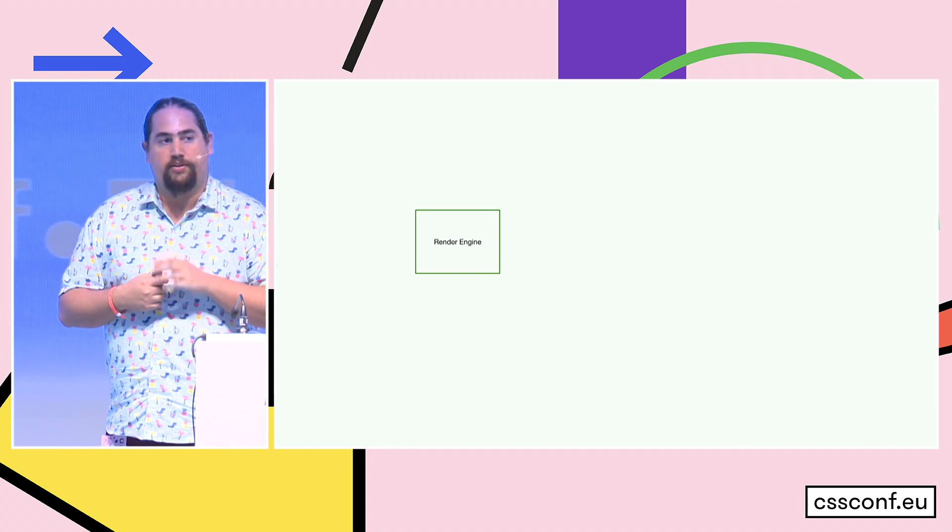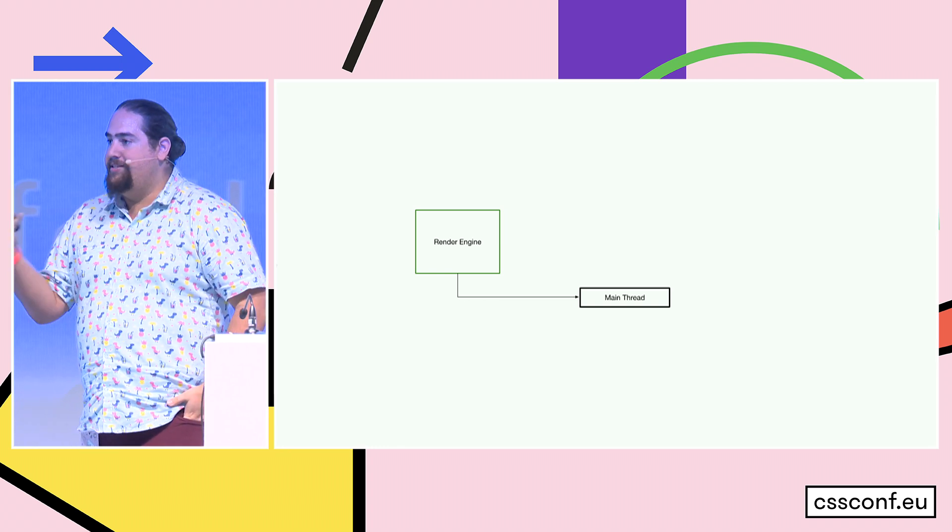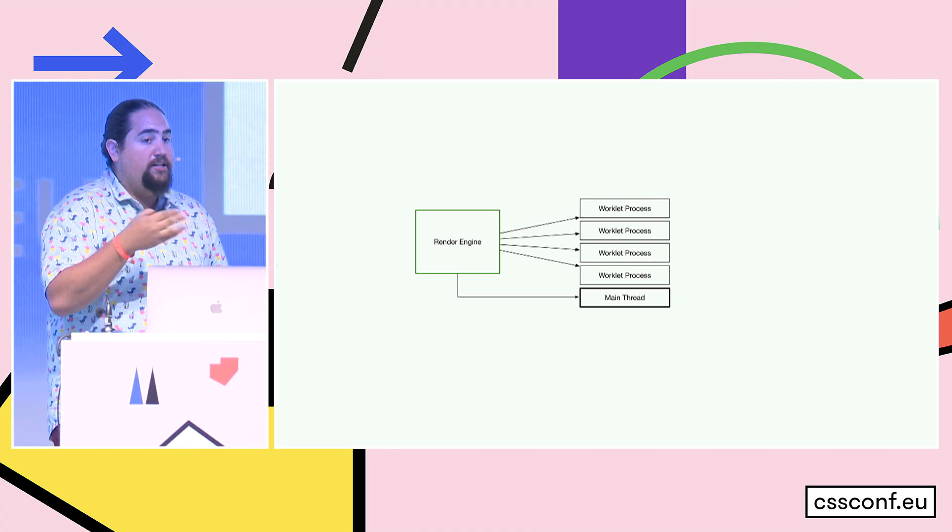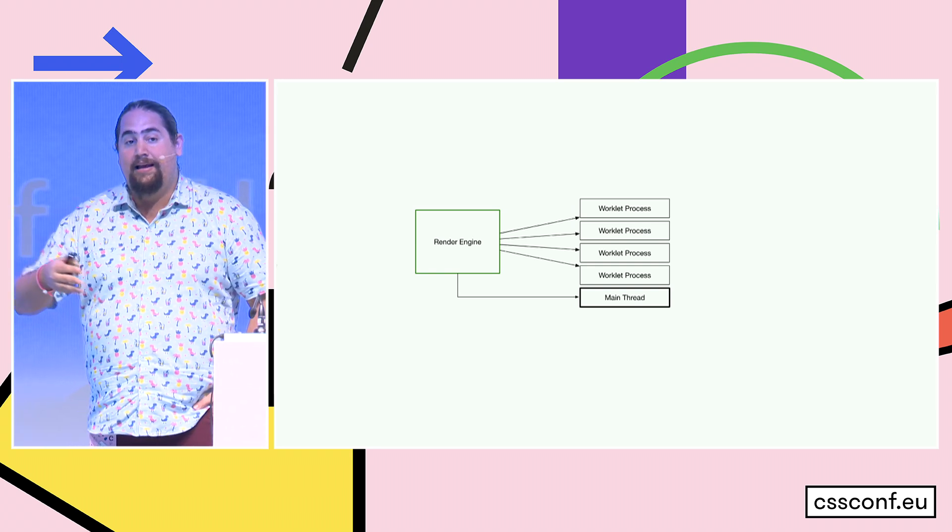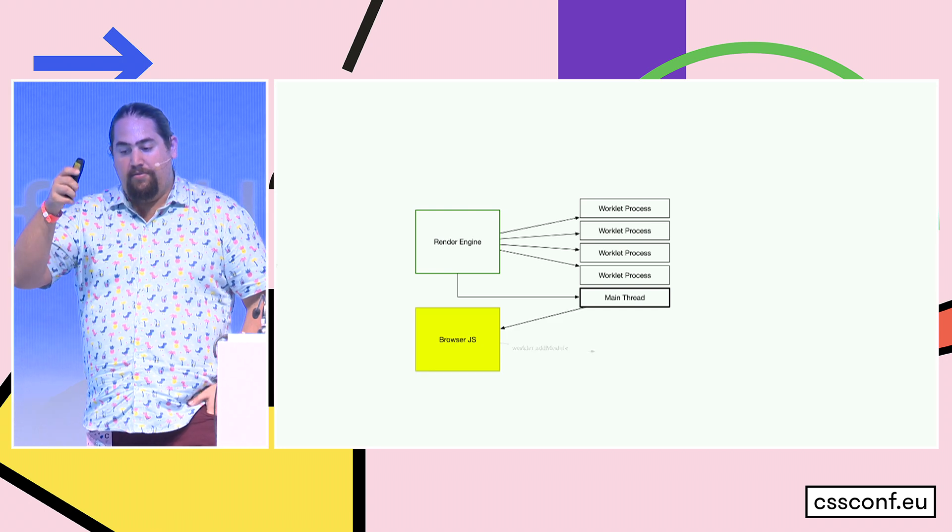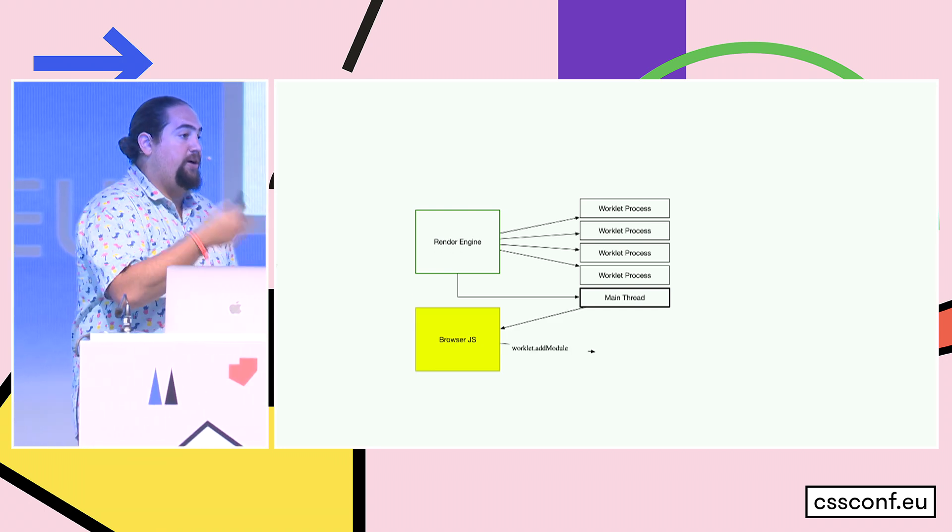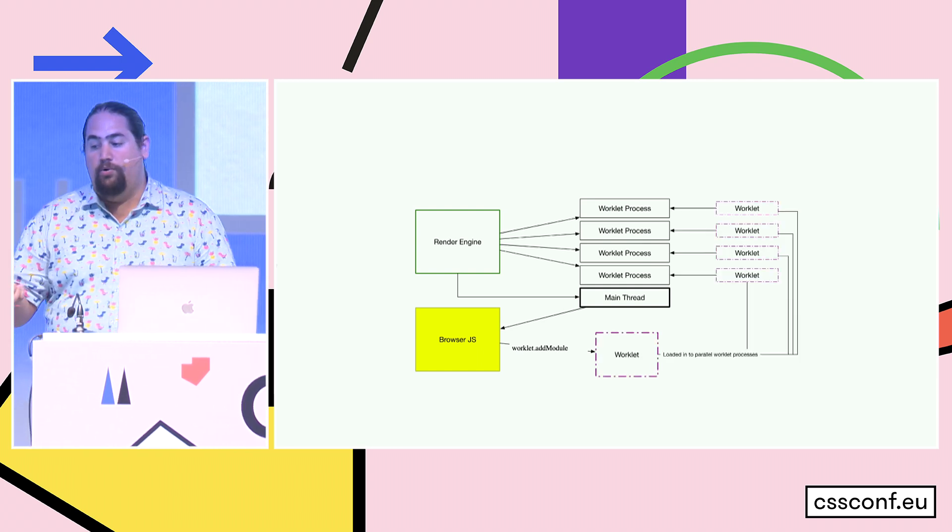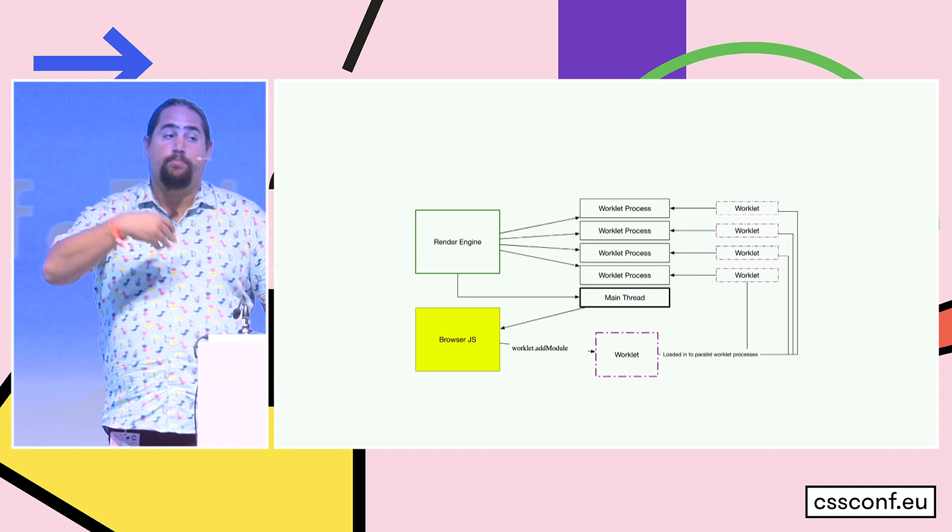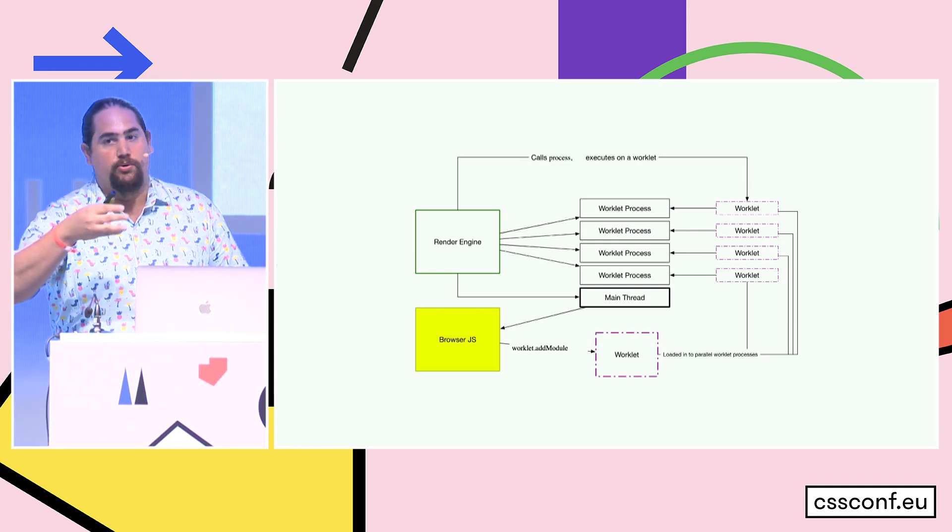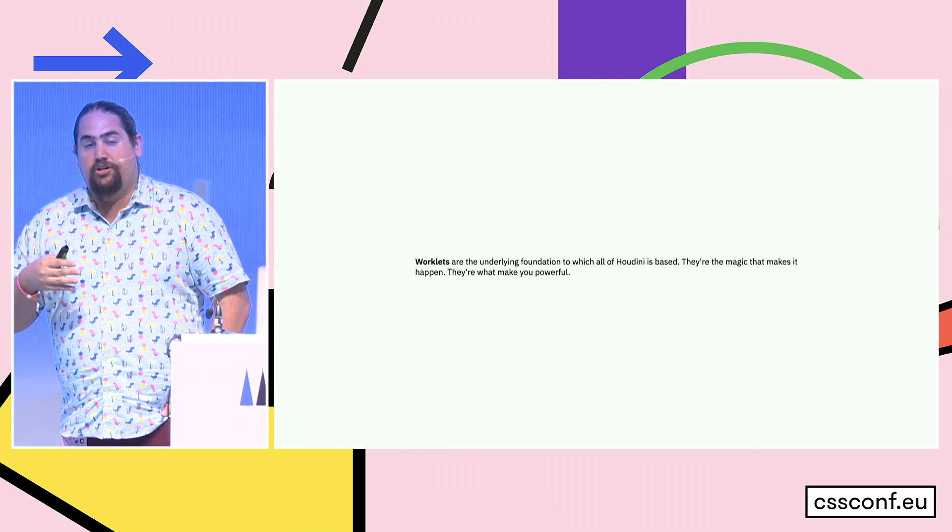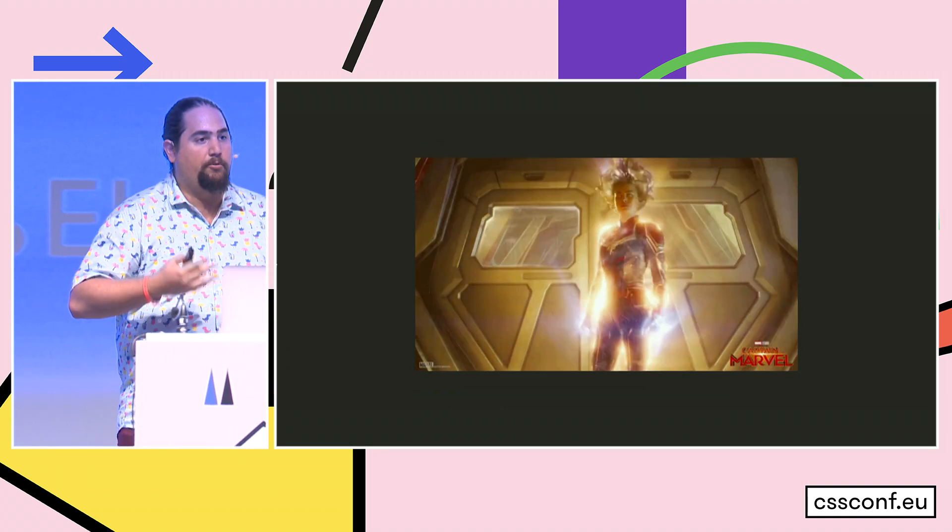Let's take a look at the life cycle of a worklet. We have our render engine. Our render engine spins up the main thread. Once it's spun up the main thread, it will also spin up multiple worklet processes. These worklet processes can either be on the main thread, or they can be parallel to the main thread. From the main thread, we're going to call our browser JavaScript, and our browser JavaScript is going to call worklet add module. That's going to load a worklet, and the worklet will load into two or more worklet processes. Instead of our browser JavaScript calling our worklet, the render engine calls our worklet when it needs to do a render. Worklets are the underlying foundation for which all of Houdini is based. They're the magic that makes it happen.